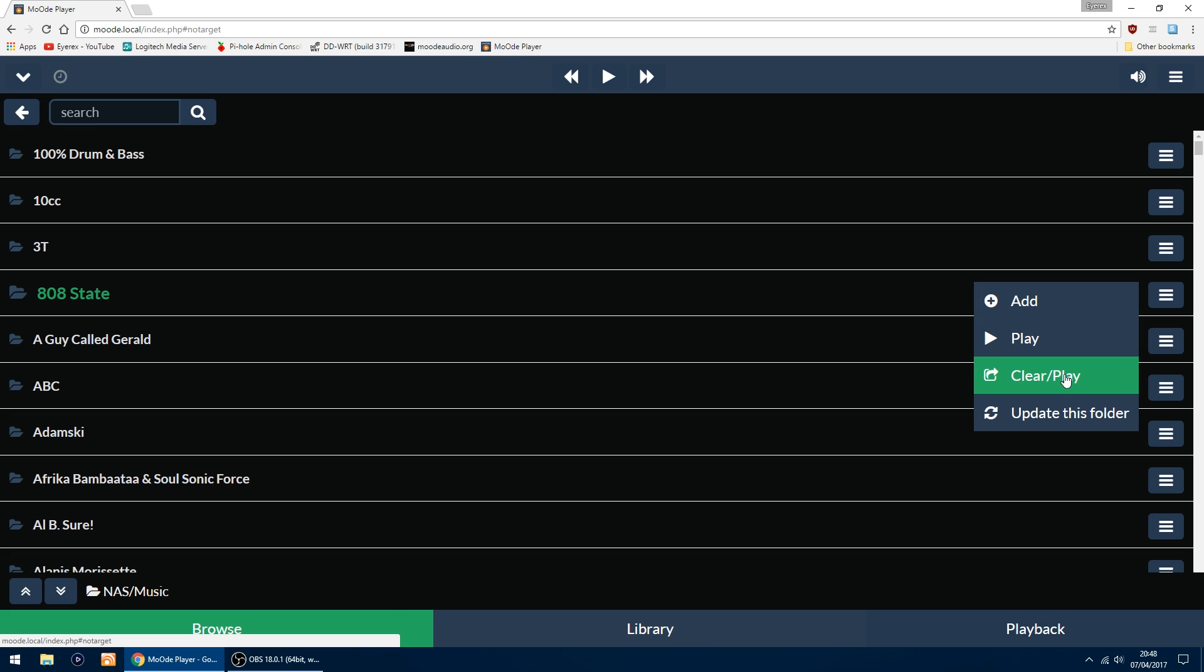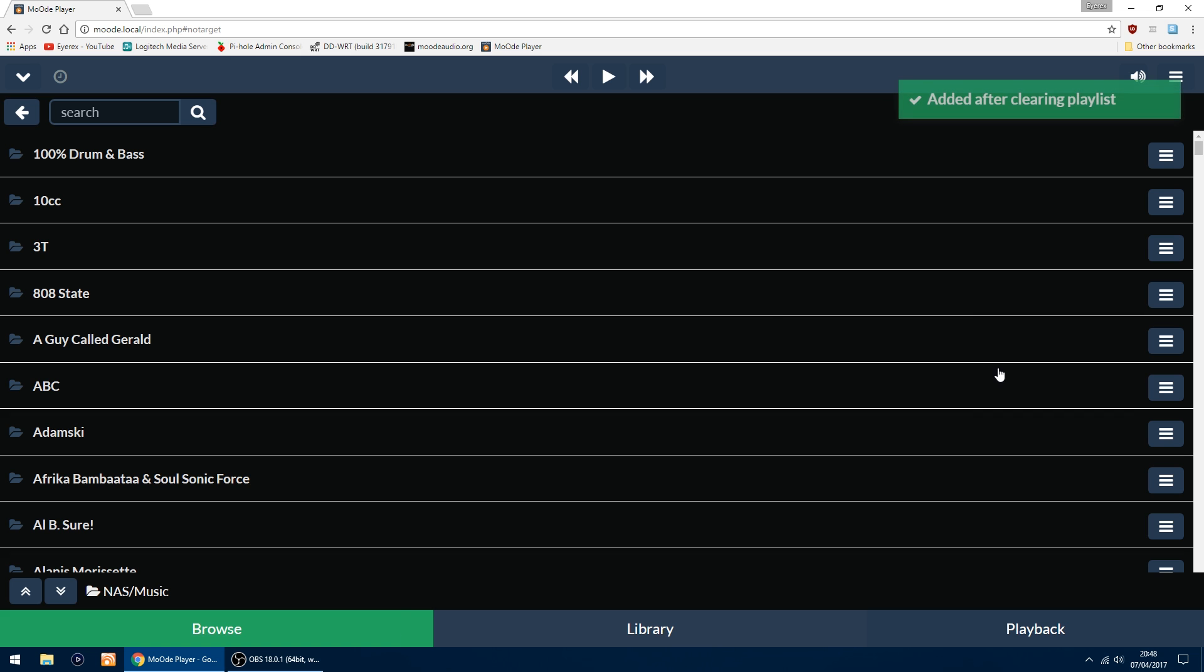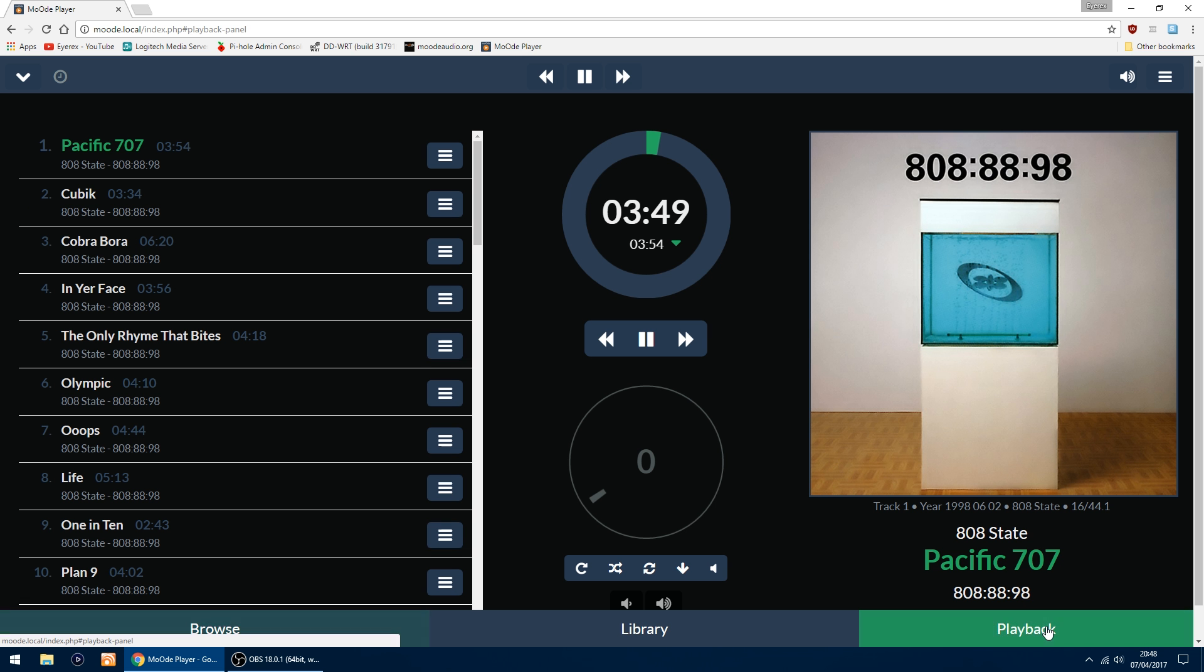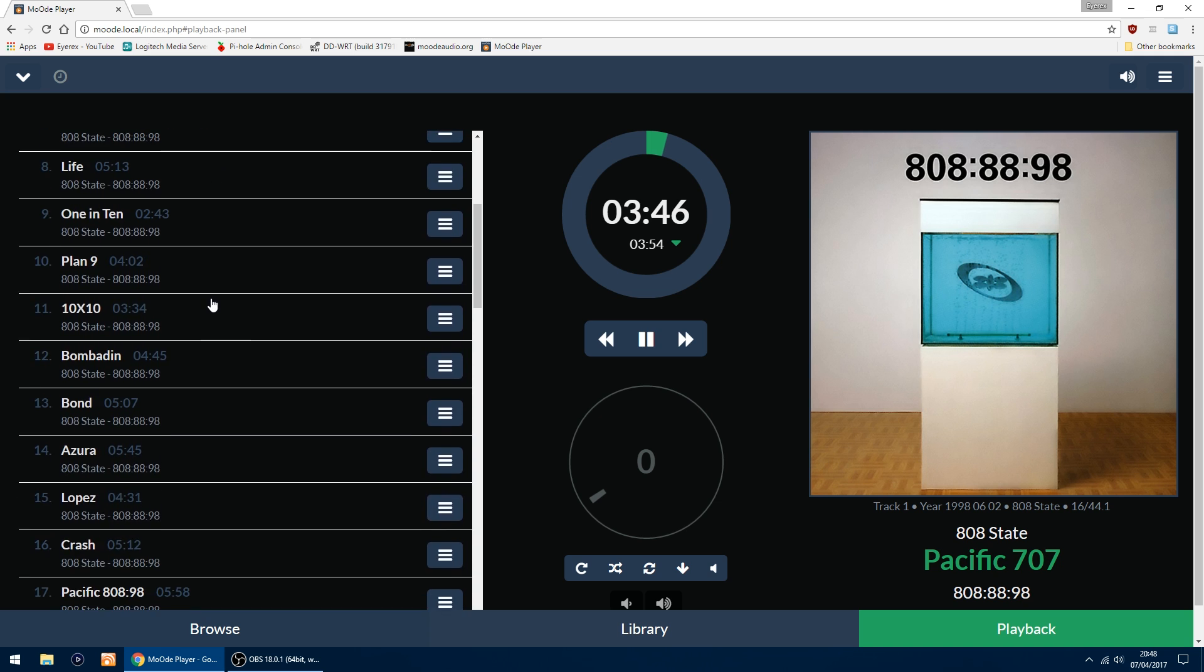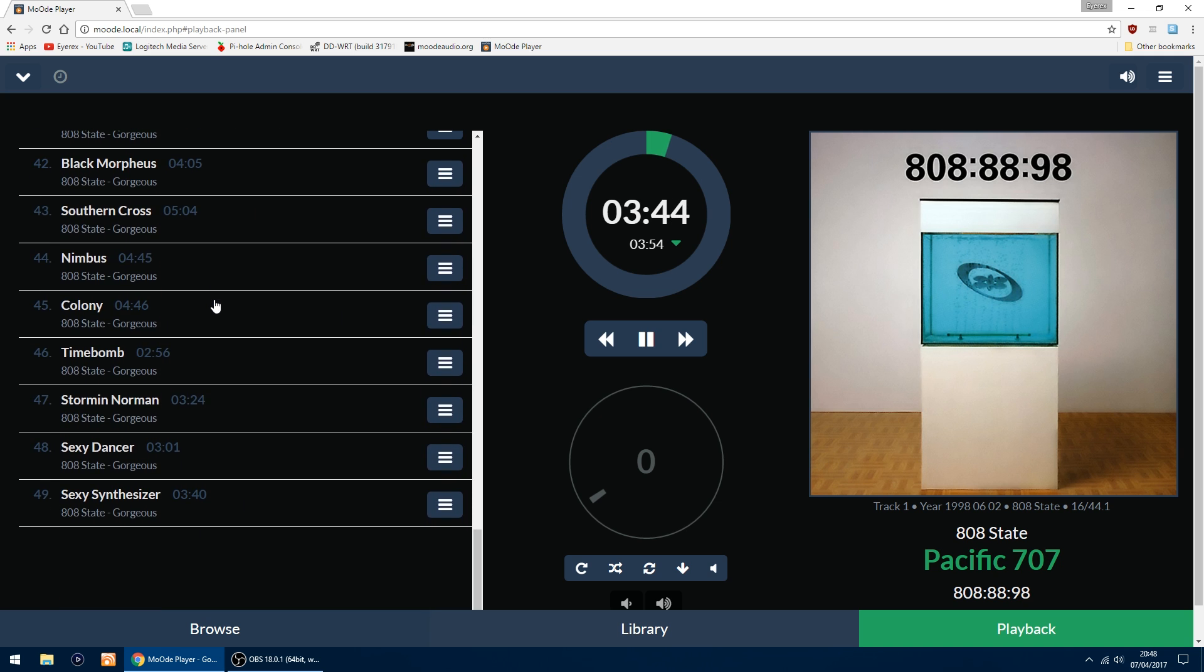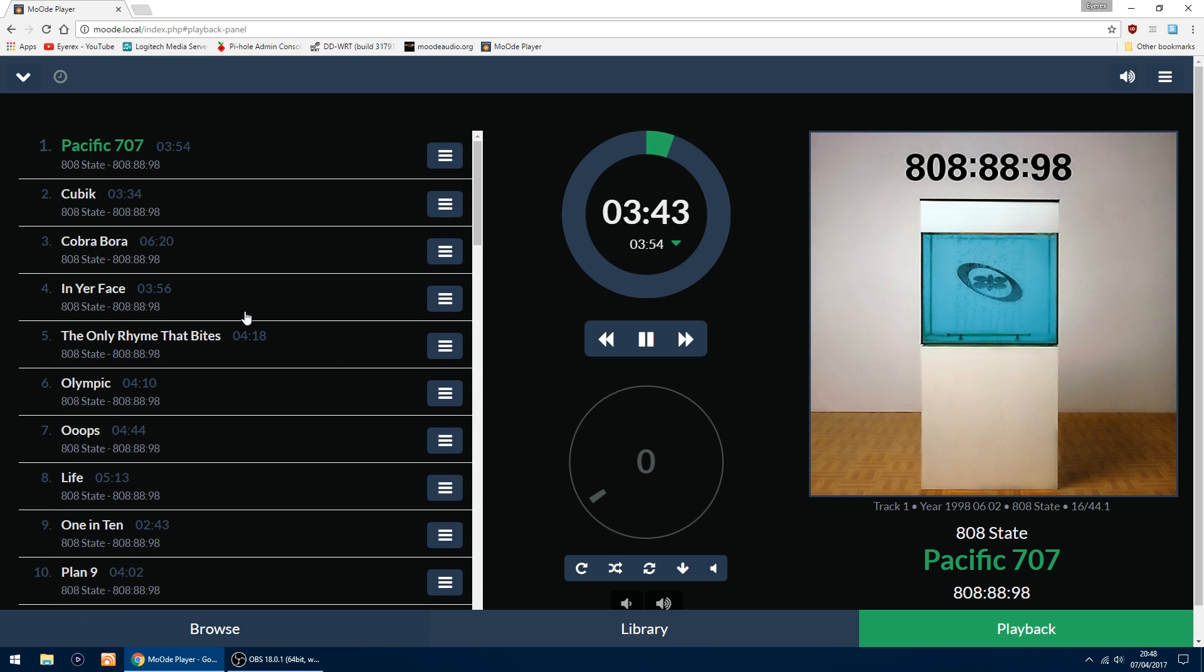If I've already got some albums playing, the best thing to do is go Clear and Play. Then it'll clear whatever album you had playing beforehand. If I go into Playback on the bottom right, there's all the 808 State albums listed, and now it's playing back.